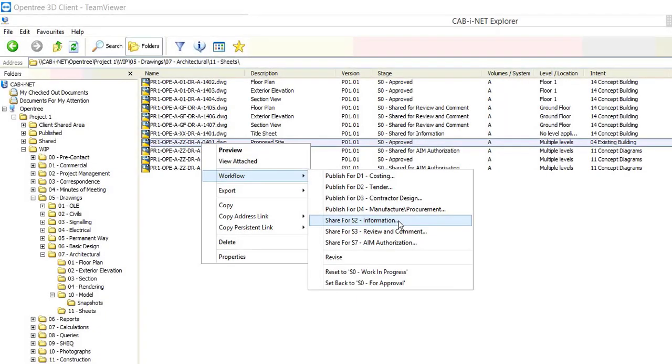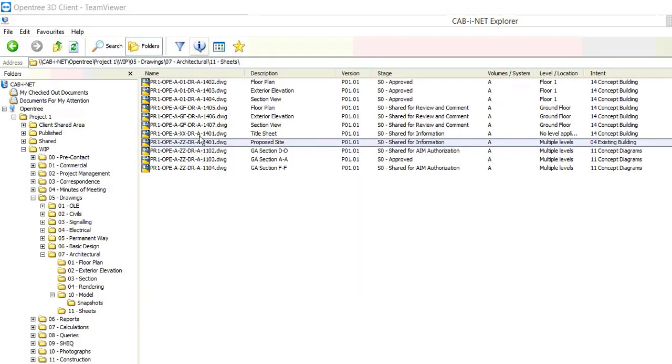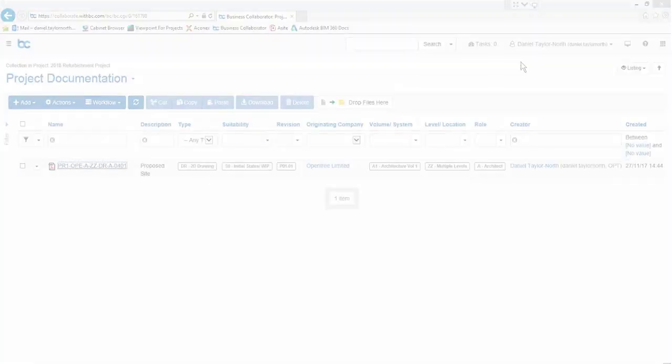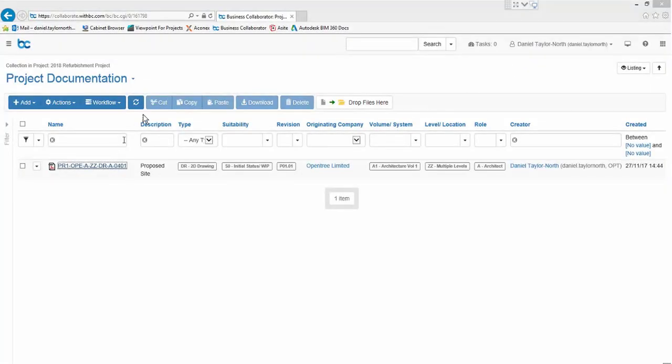The change we'll make next is to share the file for information. You can see in the list view that workflow has changed the file stage to shared for information. Cabinet will automatically maintain the change in status through to the client's CDE.